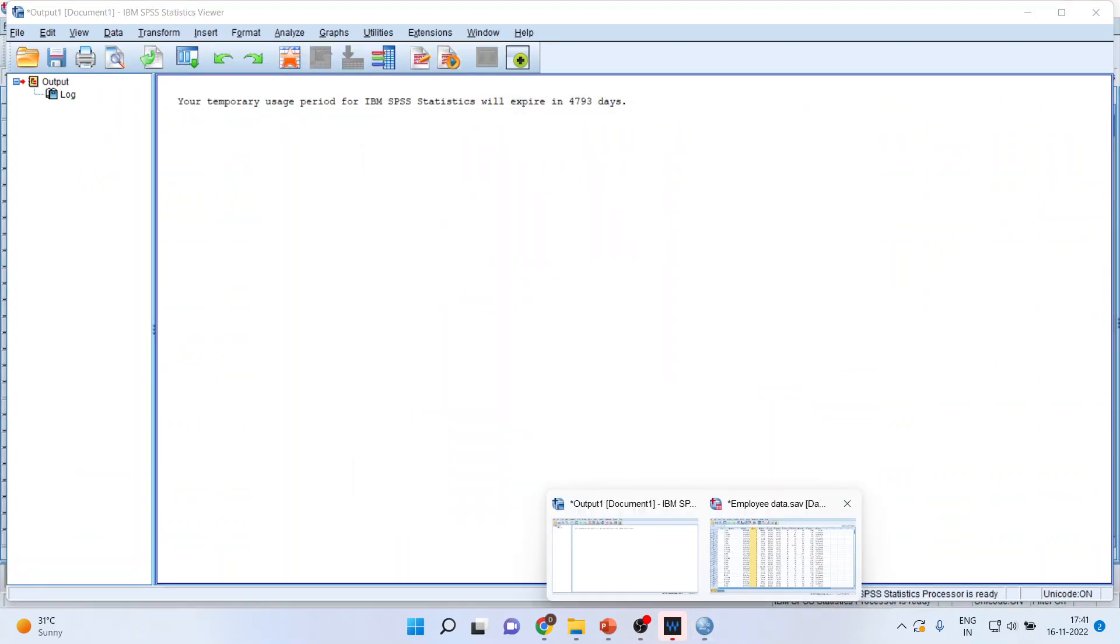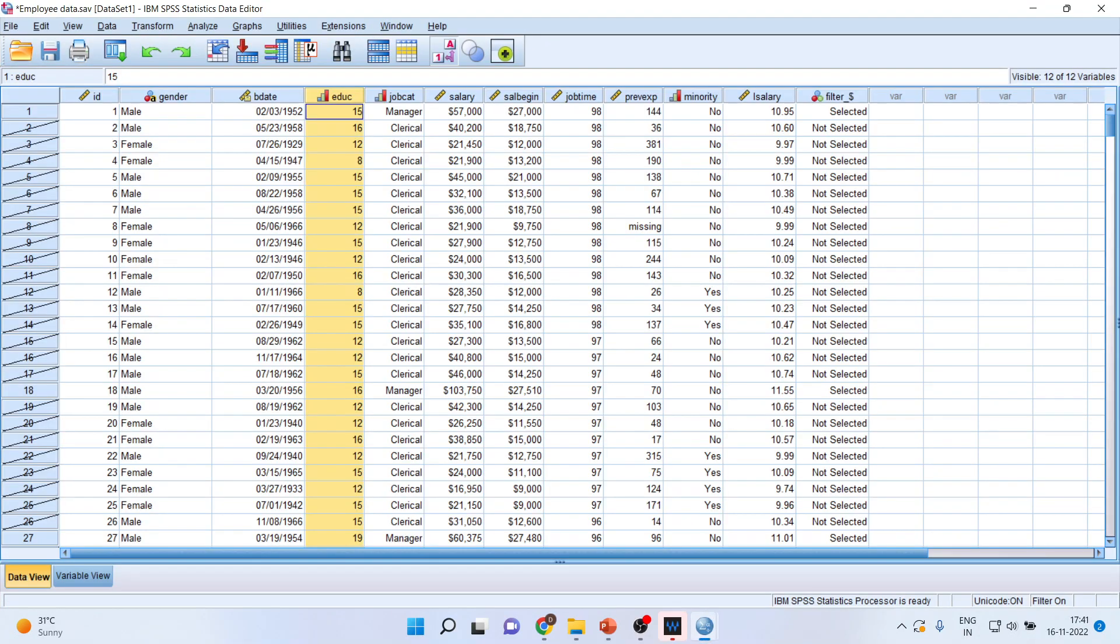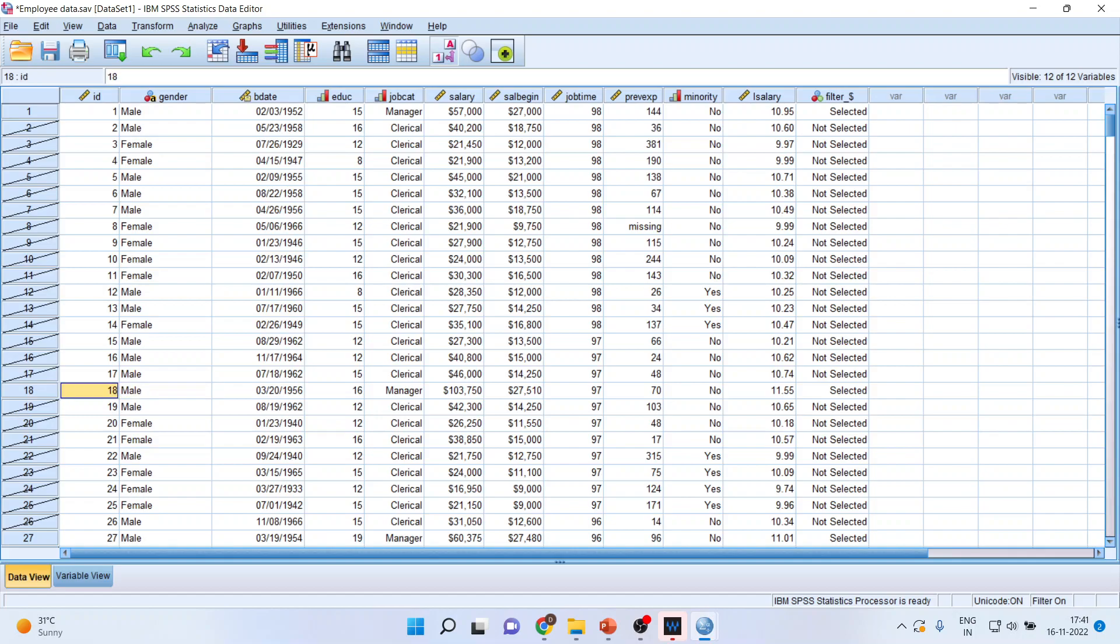And you can see here those employees. So this case, that is the 18 number employee, satisfies all the conditions. This employee is in managerial category. Moreover, the education is more than 12 and the previous experience is more than 60 months.